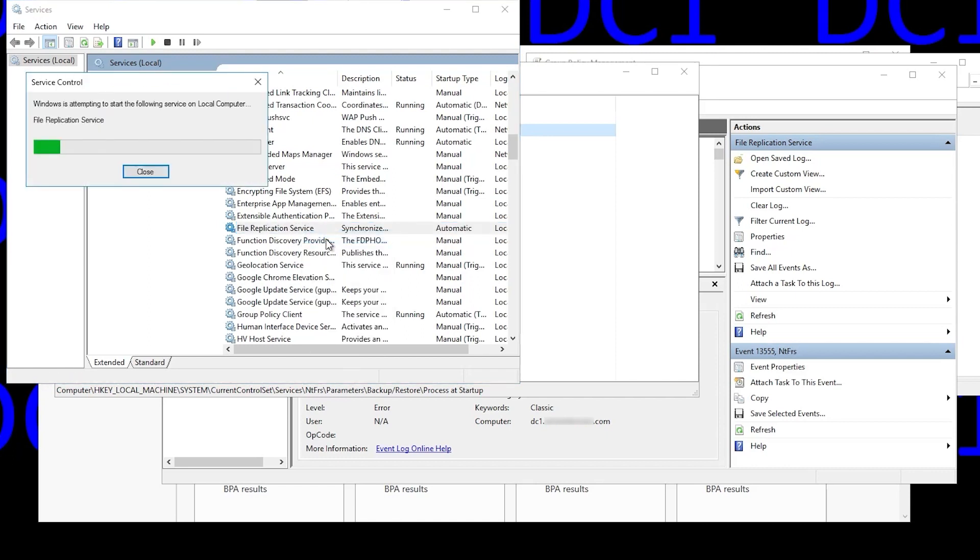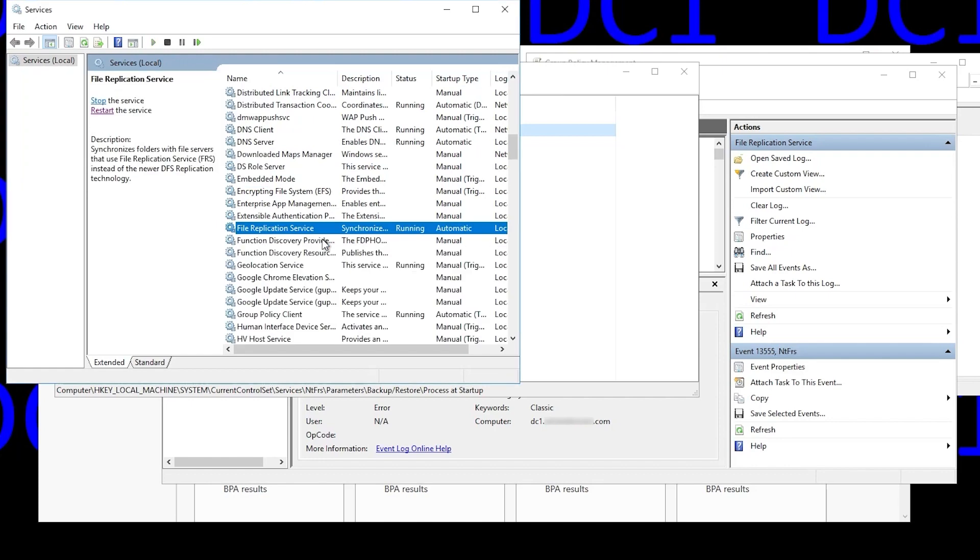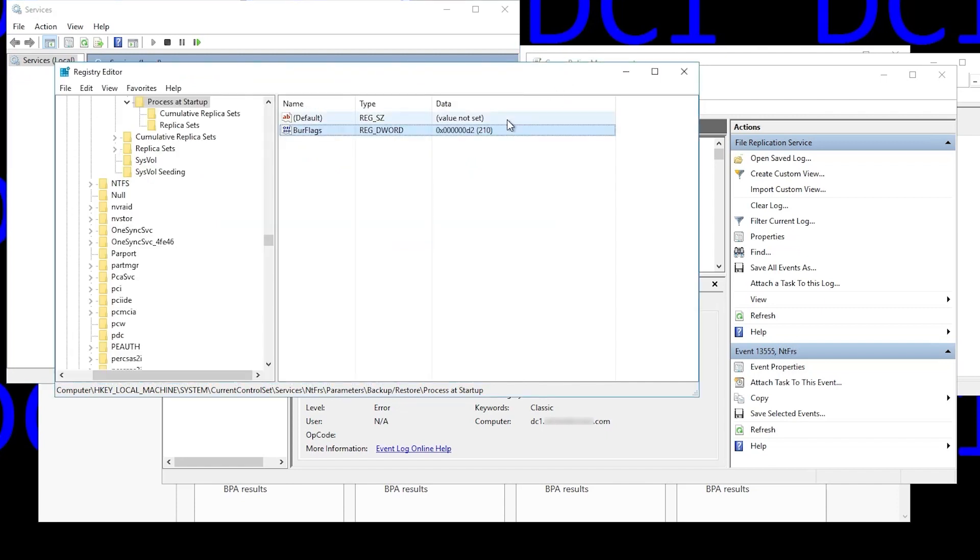Once we've done that, we start file replication service from the services console. And it starts up pretty quickly. After it starts, we can go back to RegEdit, refresh, and you'll see that BurFlags has reset itself to zero.